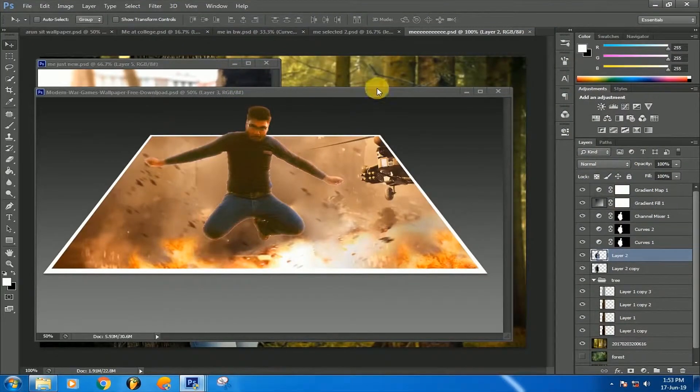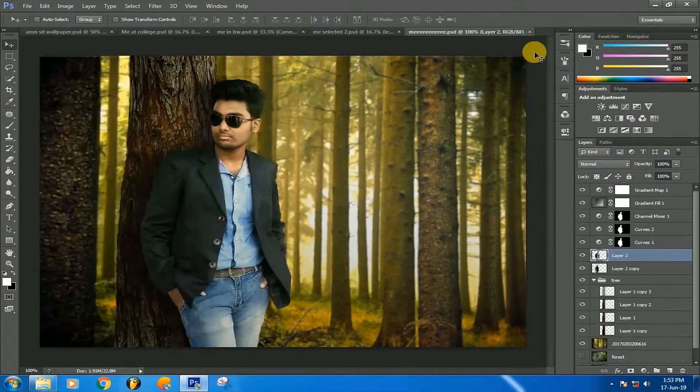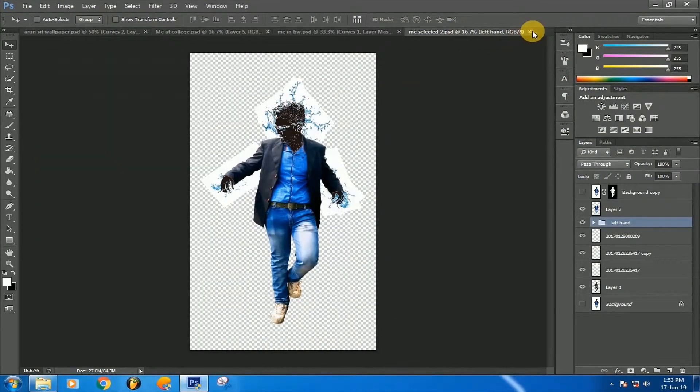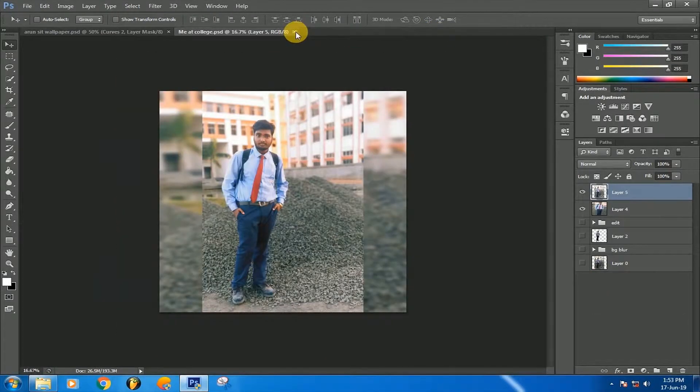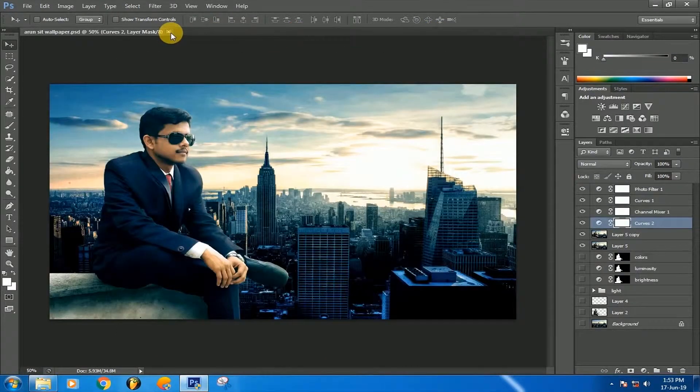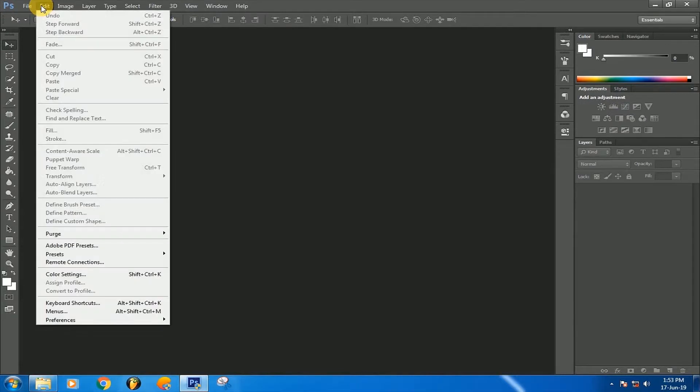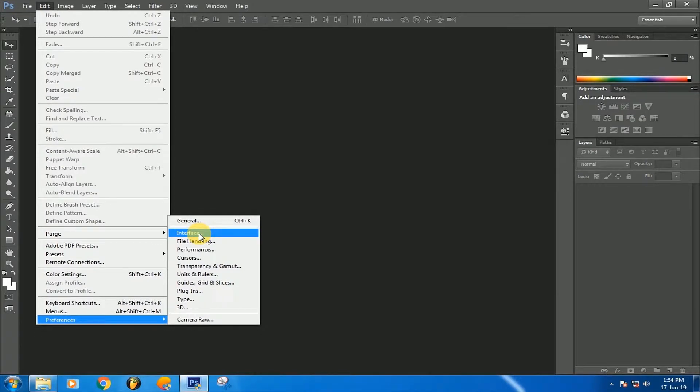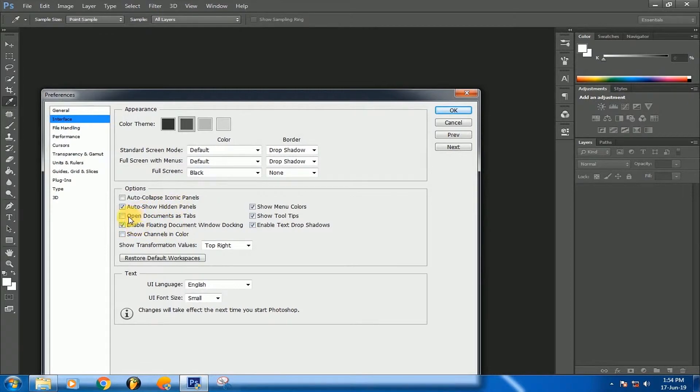So let's close all the things. Go to Edit, go to Preferences. In Preferences, you will find this: 'Open documents as tabs.' Click this, OK, then OK.